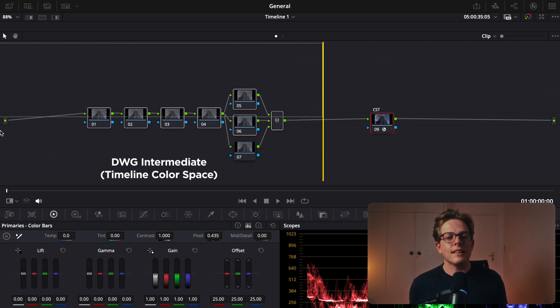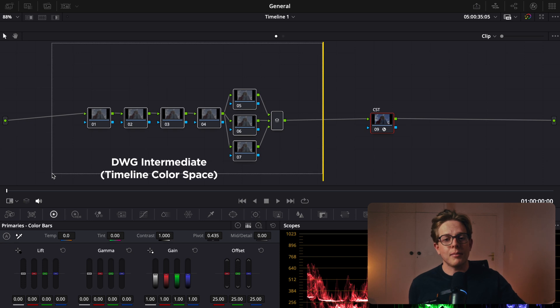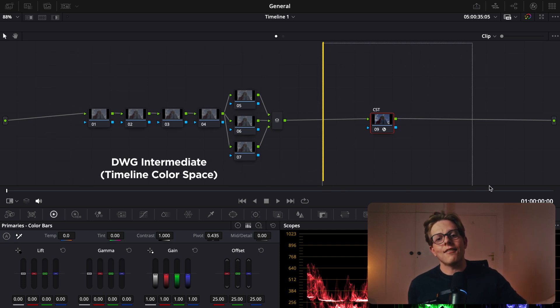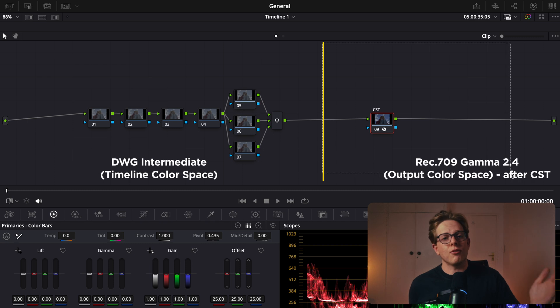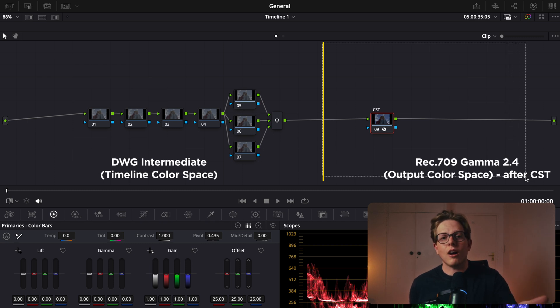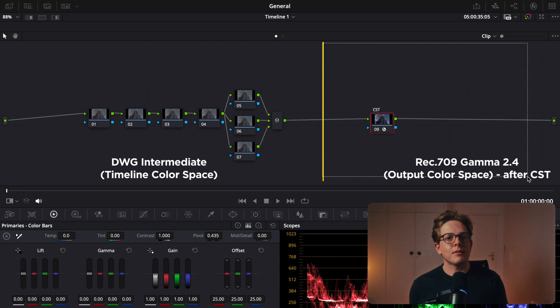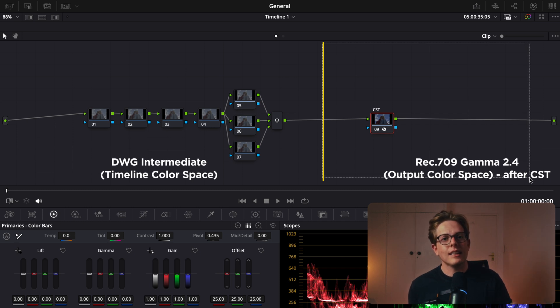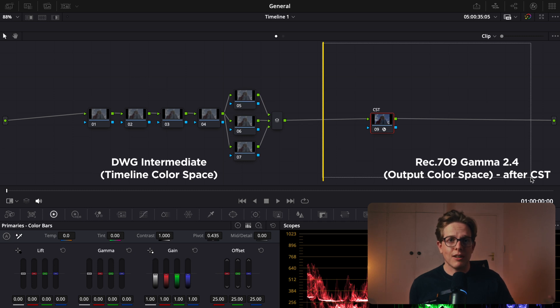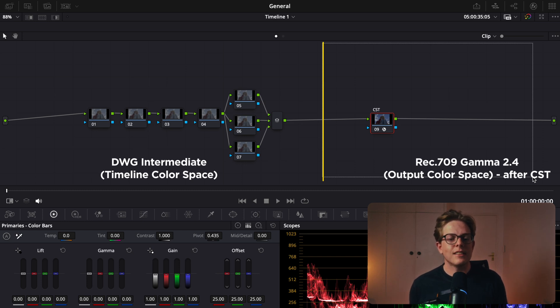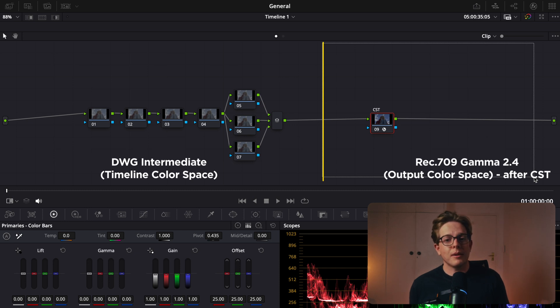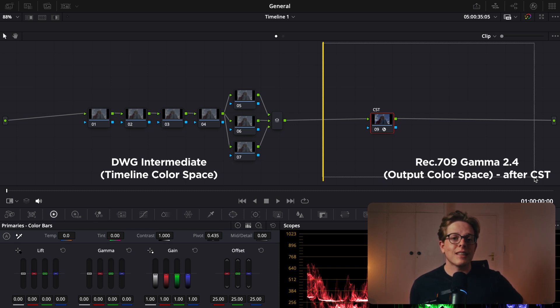Everything after the CST is going to be in Rec.709. So anything you do after your CST node is going to be done in a Rec.709 color space, which is much smaller than a DaVinci wide color space. You're going to be able to clip your highlights, you're going to be able to break your color a lot easier. So it's so much better to work this way because you're pretty much giving yourself the best way to be able to get the most out of your footage.